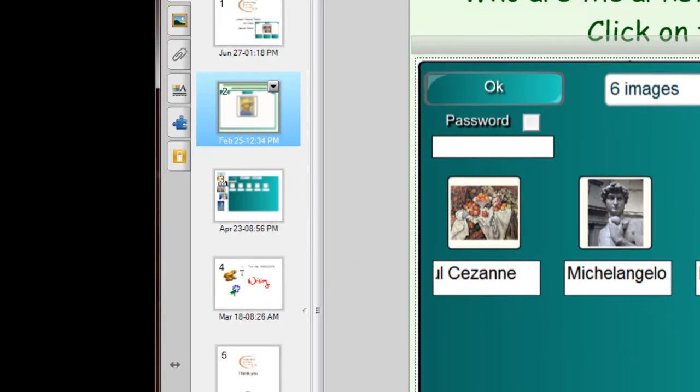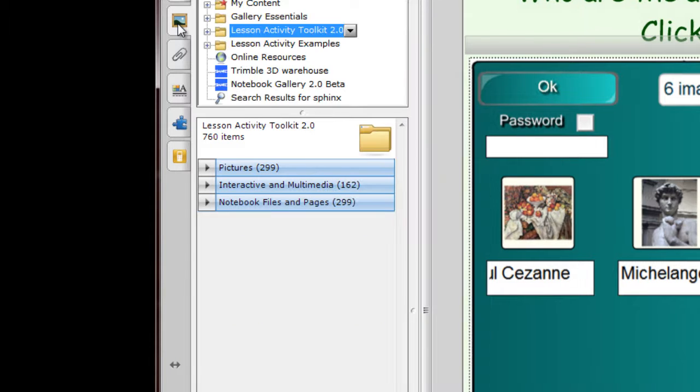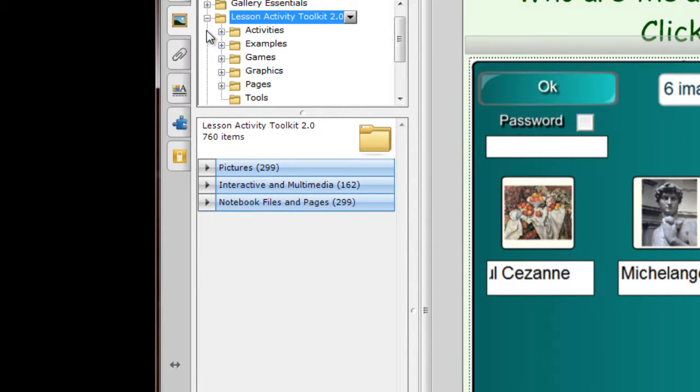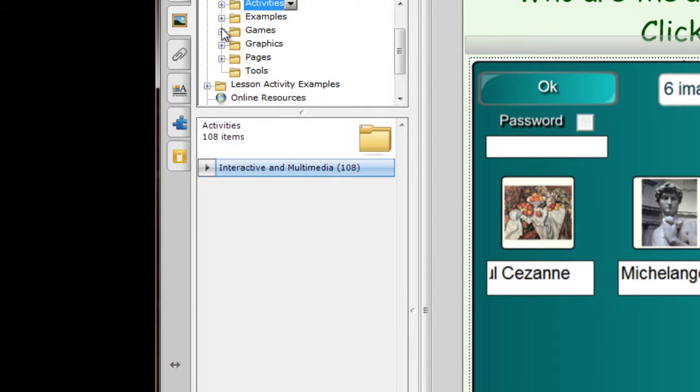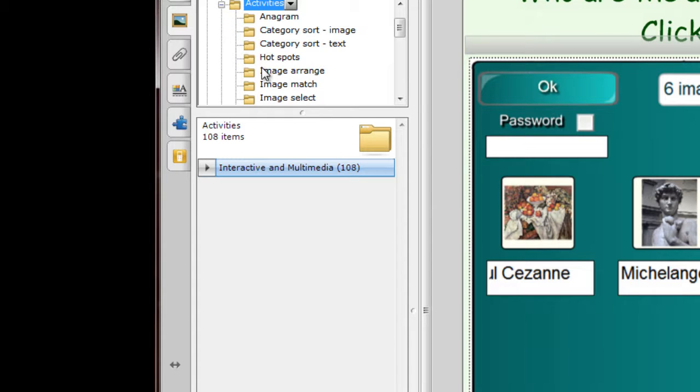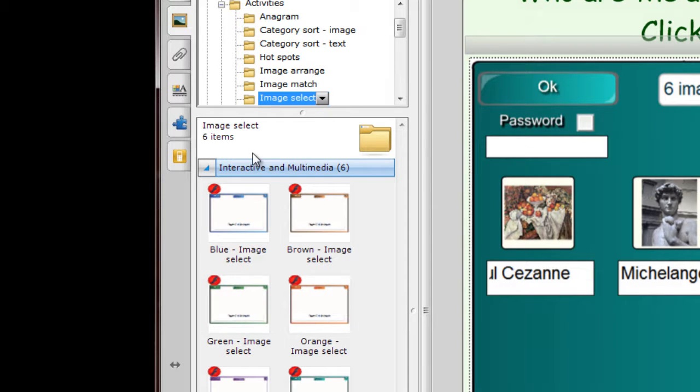So where would we find the image select? In our gallery tab under the lesson activity toolkit. You can go and look at the example that's given or you can click on the activities and go to image select. Below you'll see the six different colored image selects that we can use. You can either drag it on or double click and it'll appear.